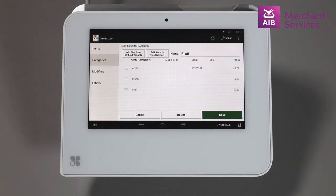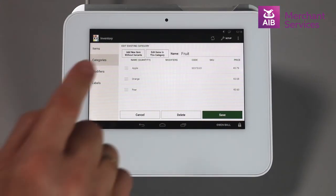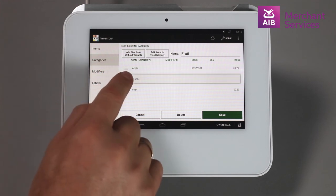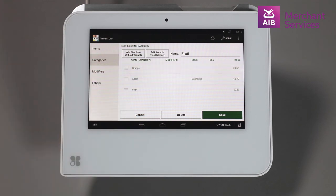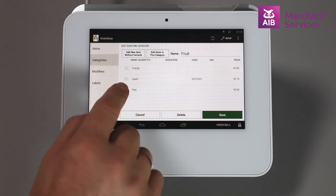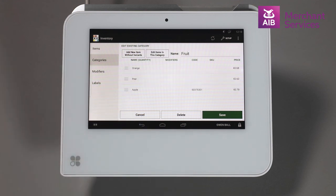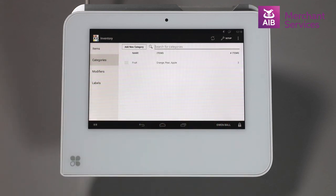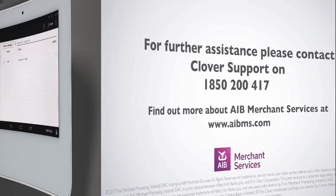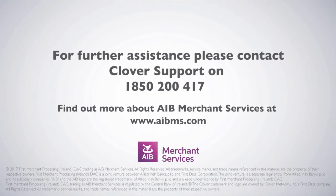Once you have multiple items inside the category, you can change their order by holding your finger down on an item and sliding it up or down as relevant. This can also be done with categories. We'll see you next time.